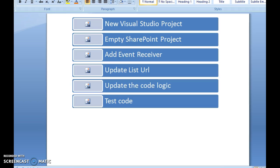To create an event receiver from Visual Studio, the first step is to open up Visual Studio as an administrator. Then create an empty SharePoint project. Then add a new item to add the event receiver.